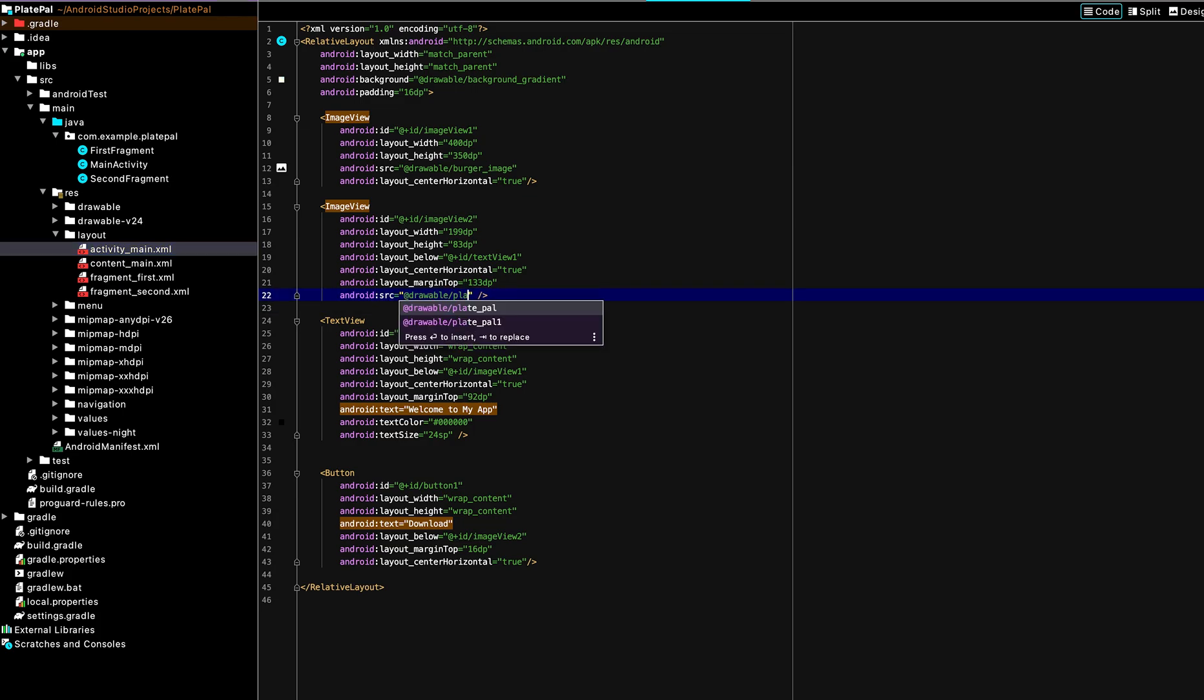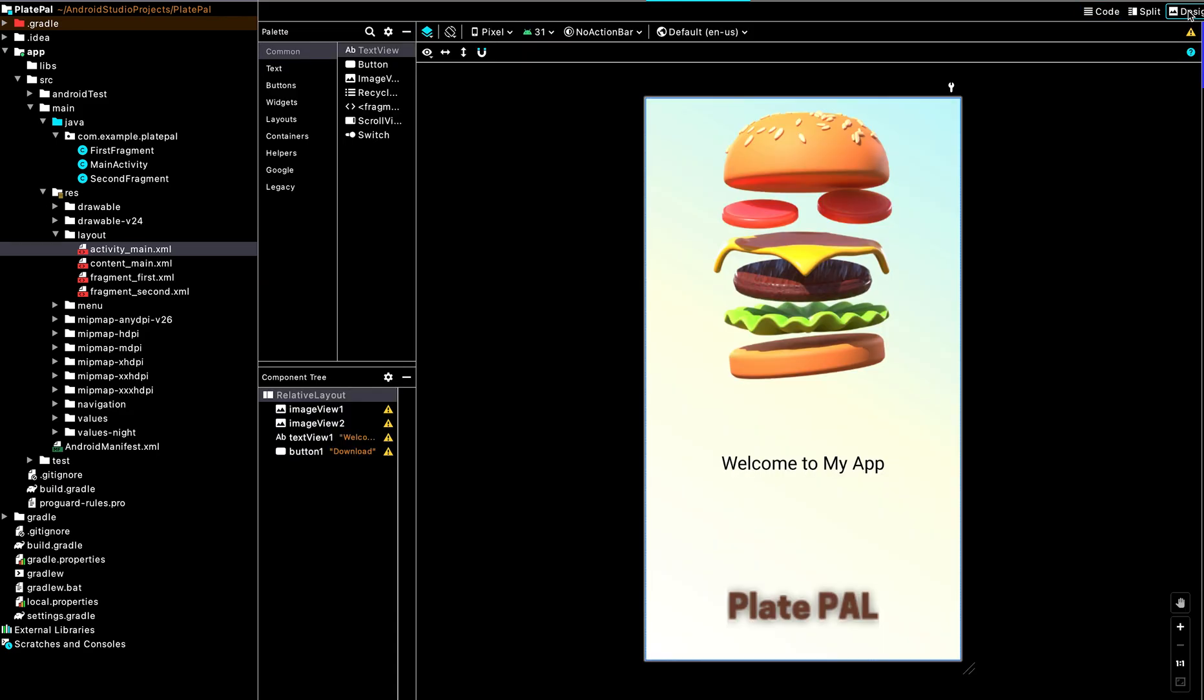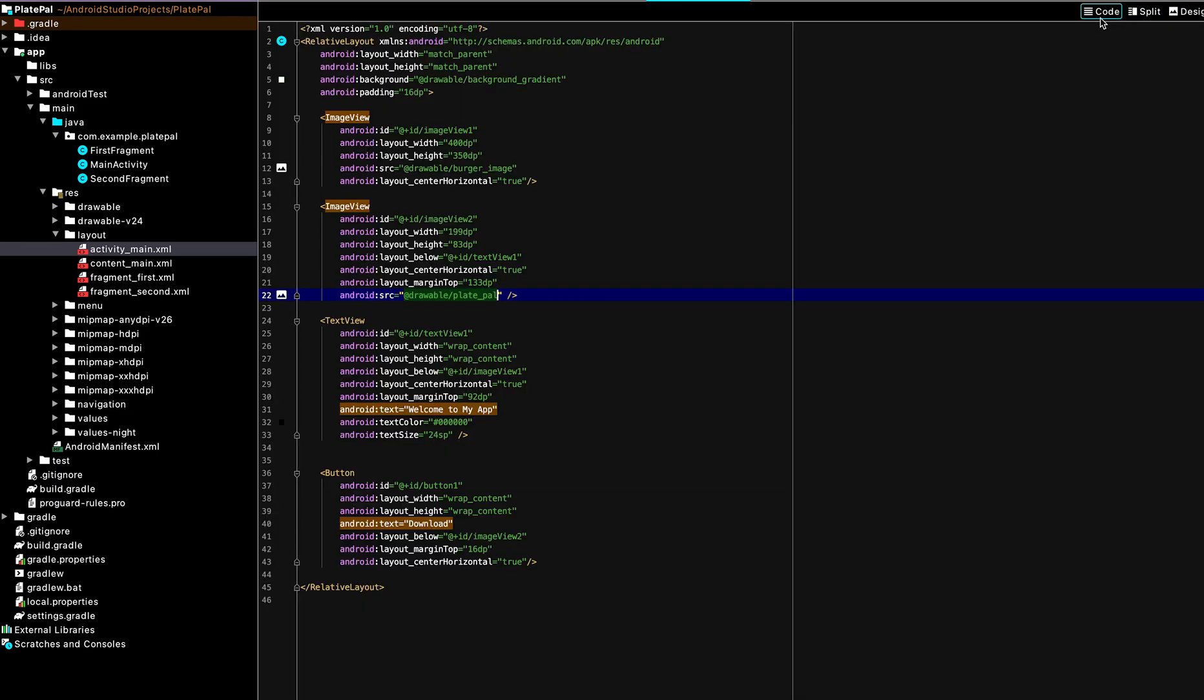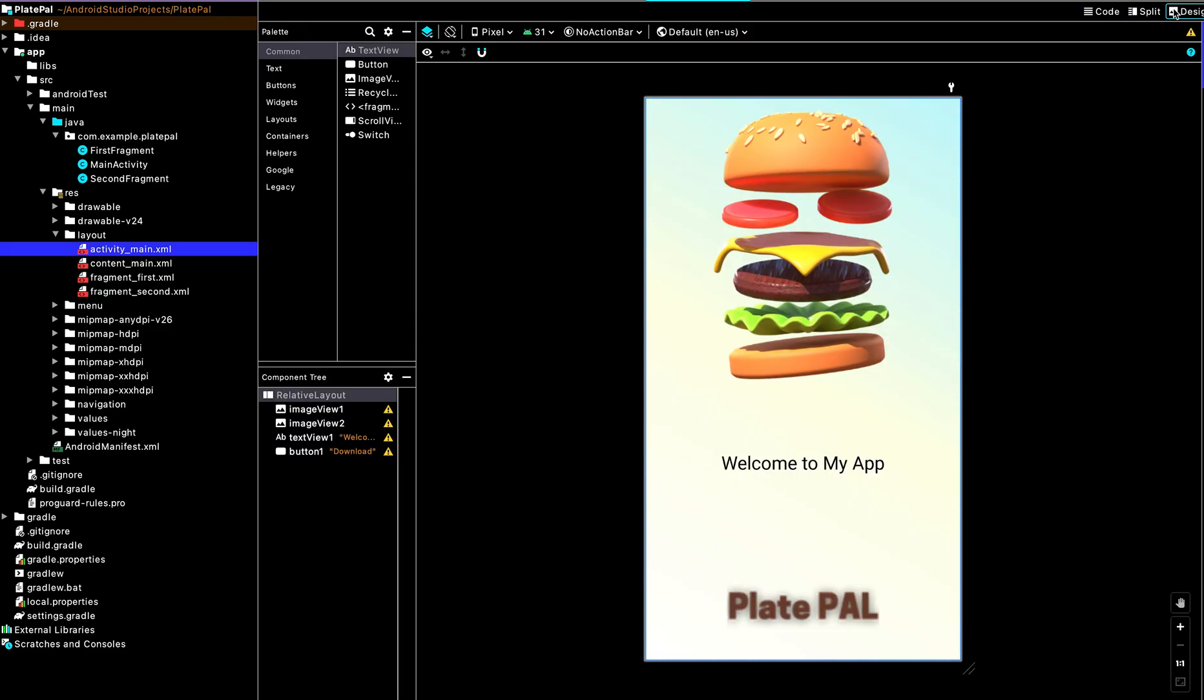After we have linked the last image, this is what the UI looks like now. Let's add a cute button to the UI.